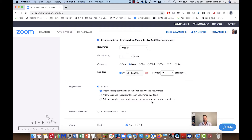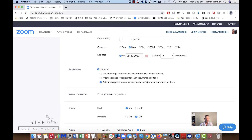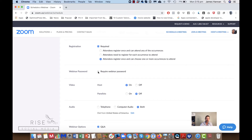There's also an option to register once and choose one or more occurrences to attend. This is actually a new setting Zoom has just introduced — it means you can have multiple times a webinar is hosted and attendees can choose the time that best suits them. For the webinar password, you can set one up yourself and enter it here.